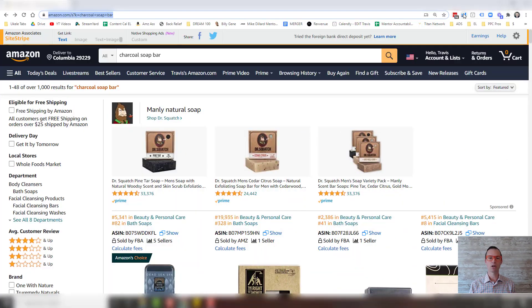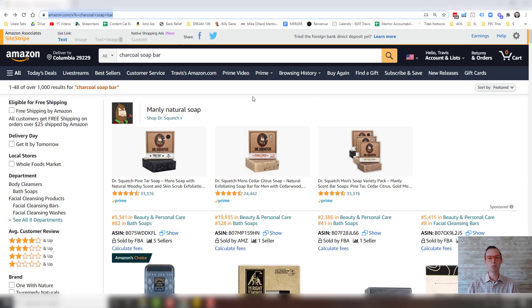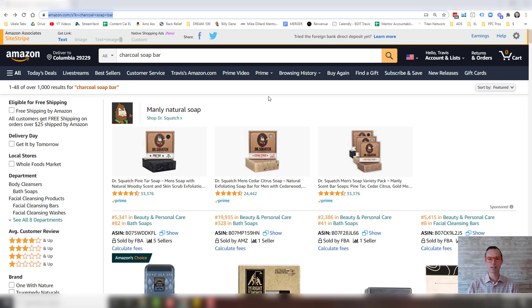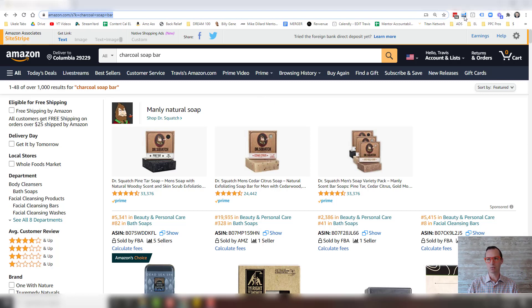So here we are inside Amazon.com and I'm looking for a charcoal soap bar. So the first thing you want to do is download the Helium 10 extension, Chrome extension, which I'm going to put a link for down in the comments down below. It's also on my blog post as well. And you can see I've already downloaded it.